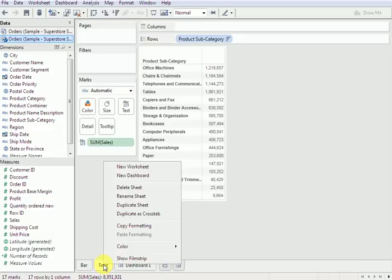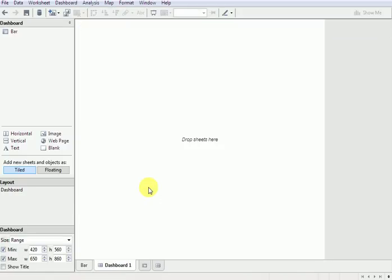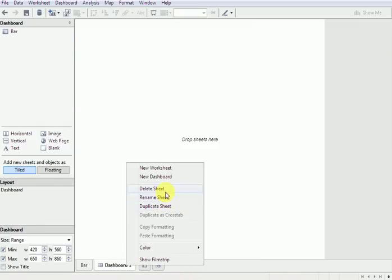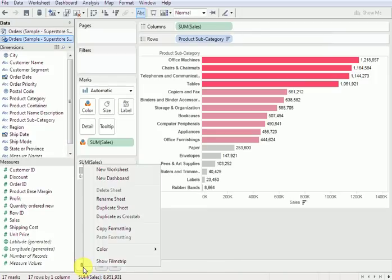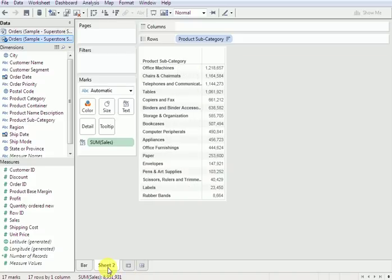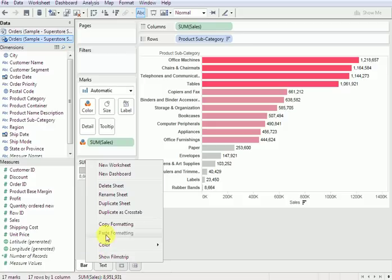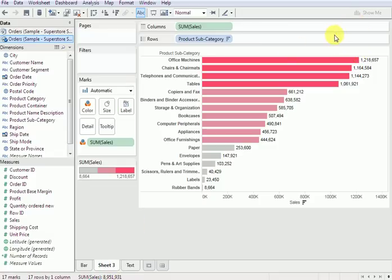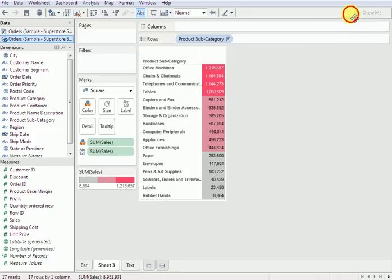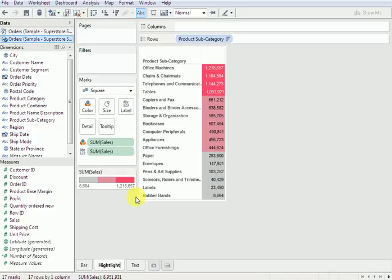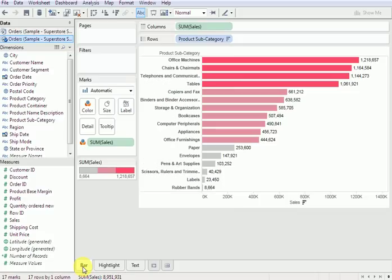Go ahead and duplicate the sheet to create the next one. It seems we lost the sheet for some reason. So click on bar1, right-click, duplicate the sheet, and rename it to 'text'. Then come to bar1 — the bar graph — right-click, duplicate sheet. For sheet3 we will do a highlight table. This is the highlight table. Rename it to 'highlight'.